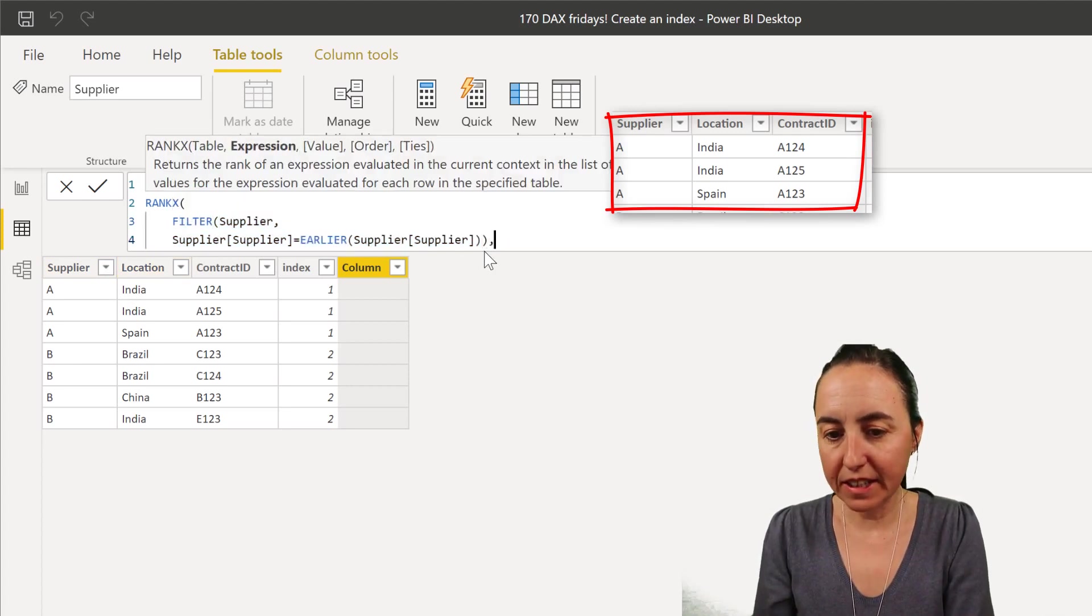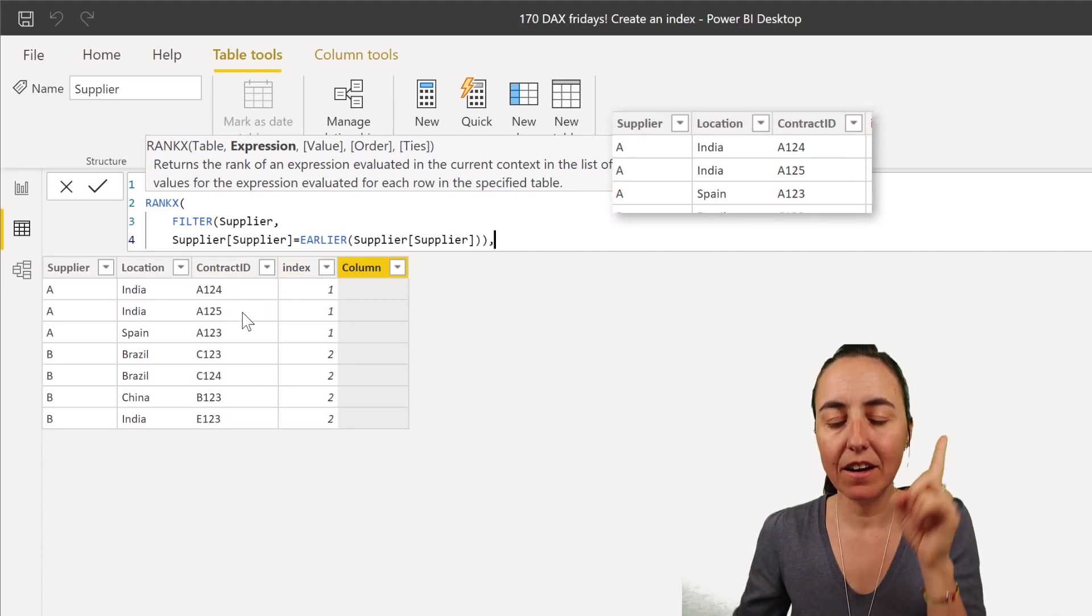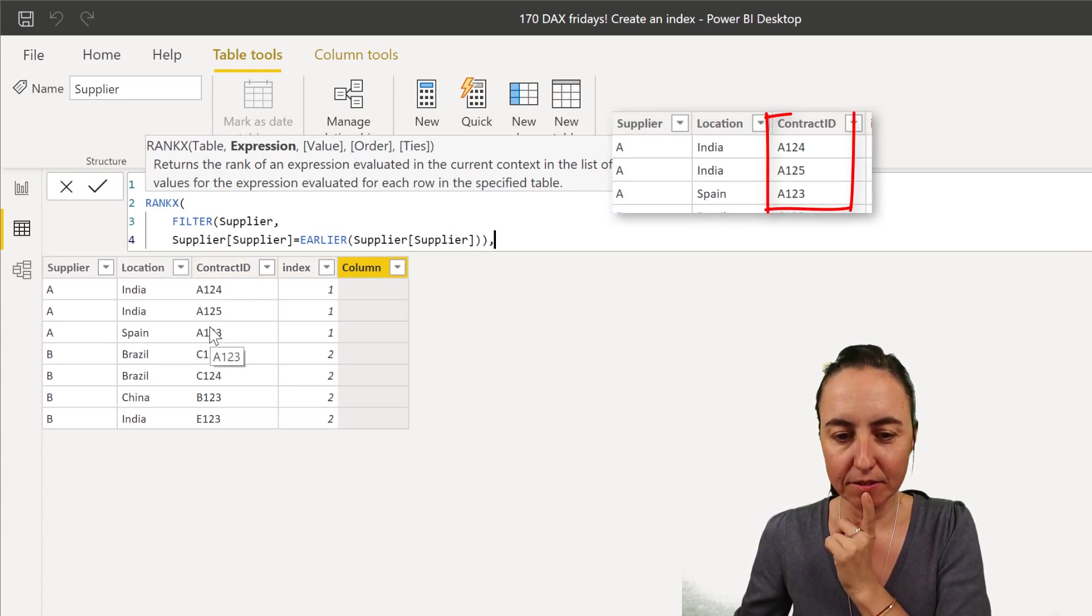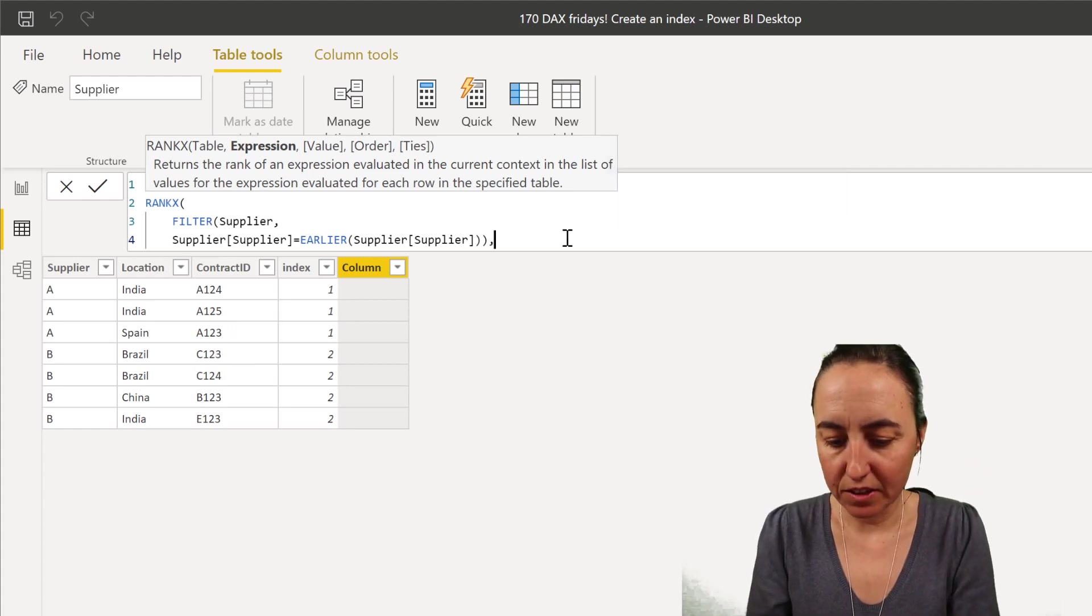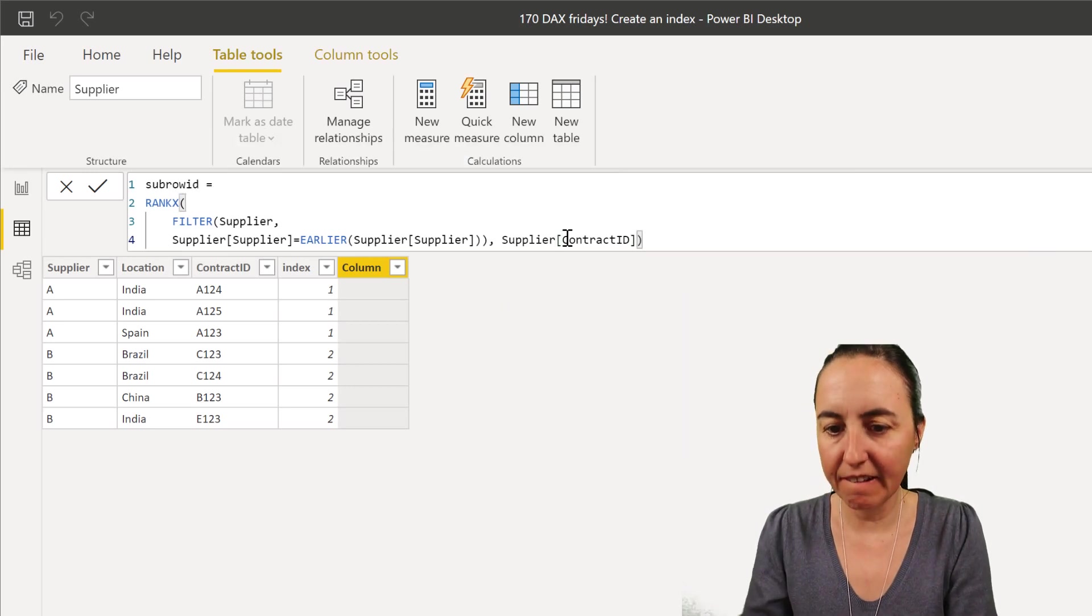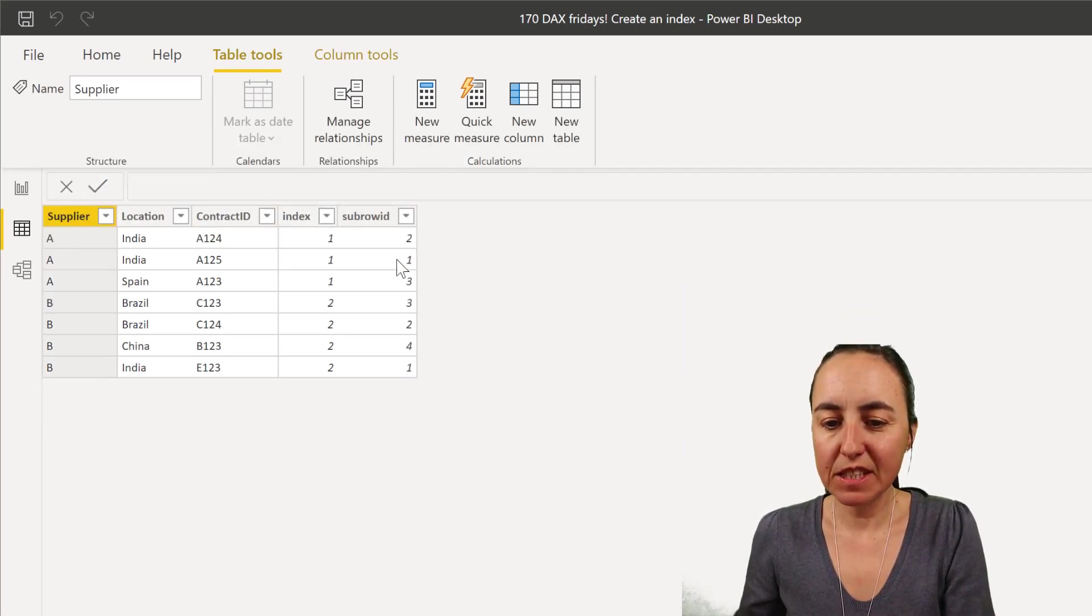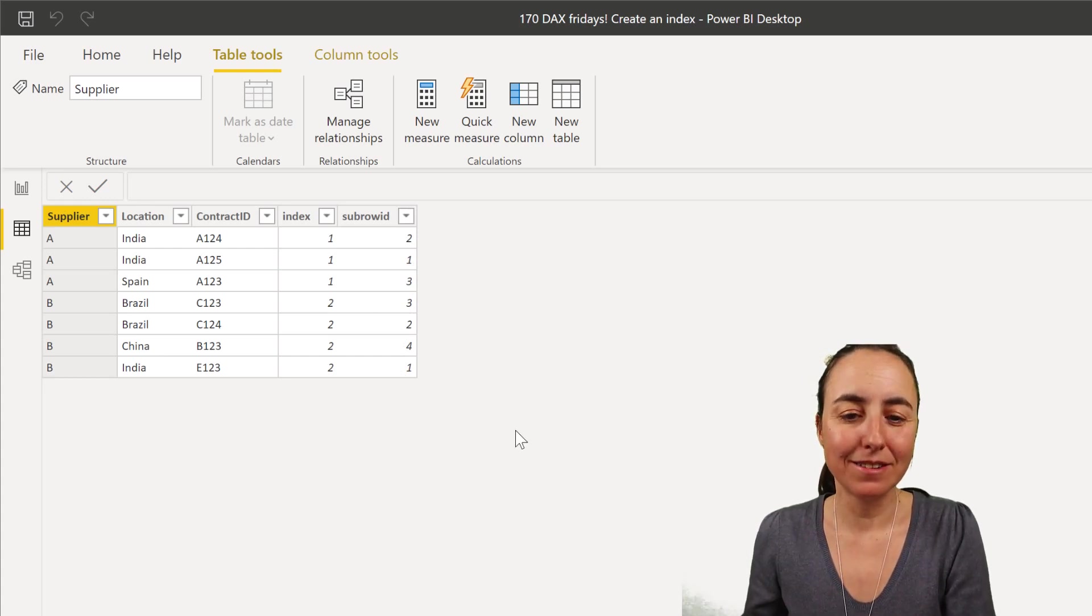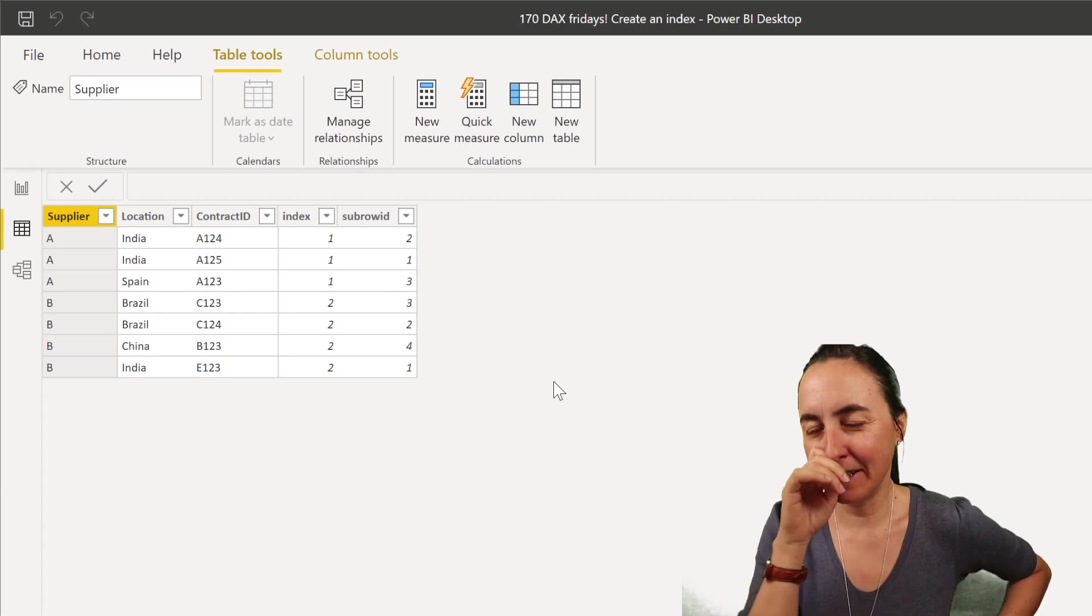And once it has that table, we'll say okay, rank now on contract ID because we want to have a row ID. So if we put now here contract ID, you see that it creates one to three, one to three, so it's creating an index by supplier and by contract ID.